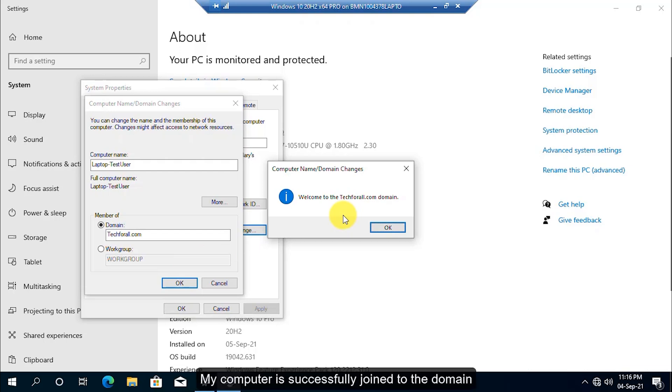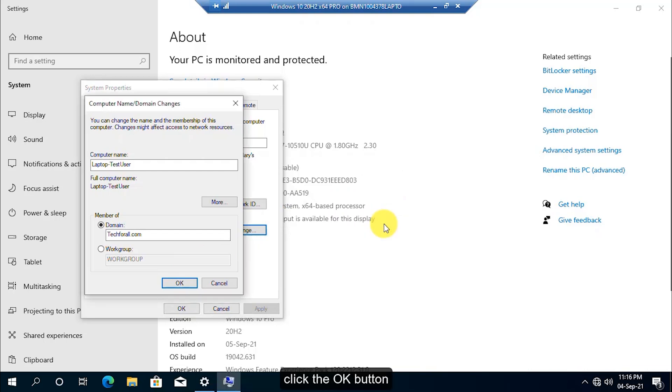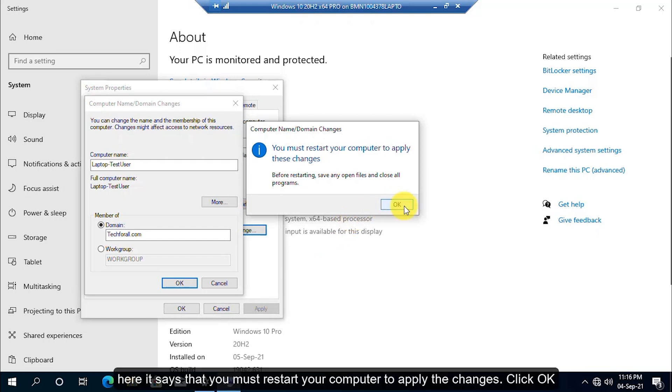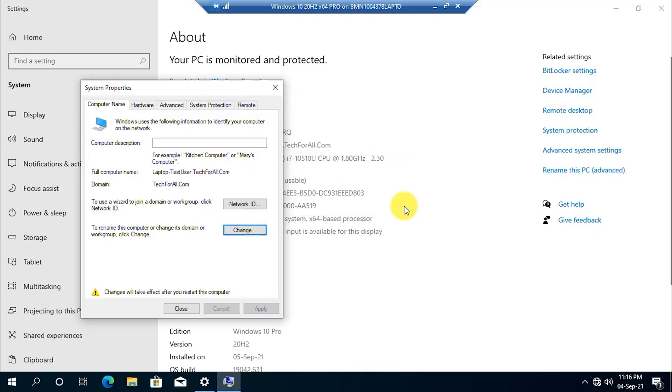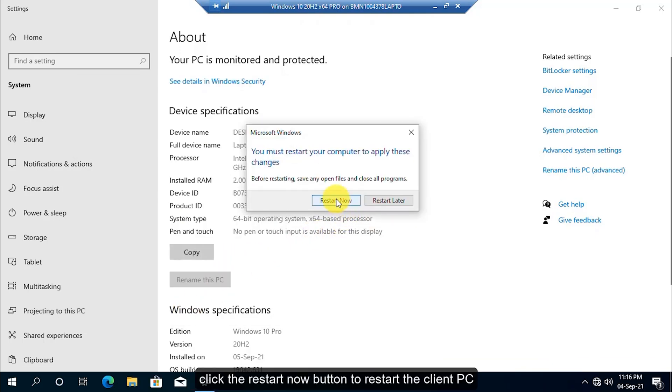My computer is successfully joined to the domain. Click the OK button. Here it says that you must restart your computer to apply the changes. Click OK and click Close button. Click the Restart Now button to restart the client PC.